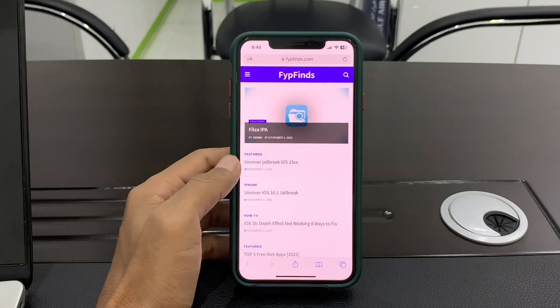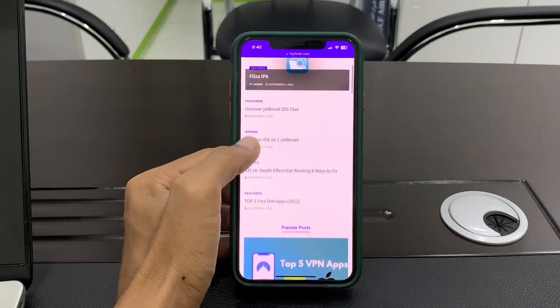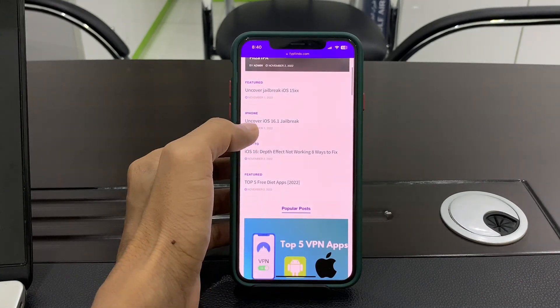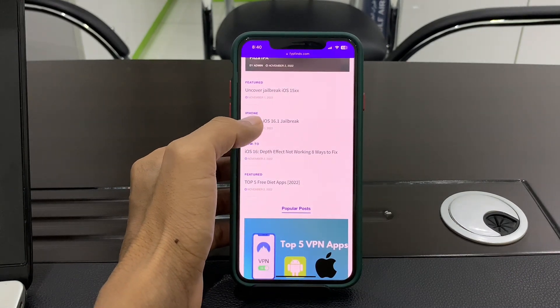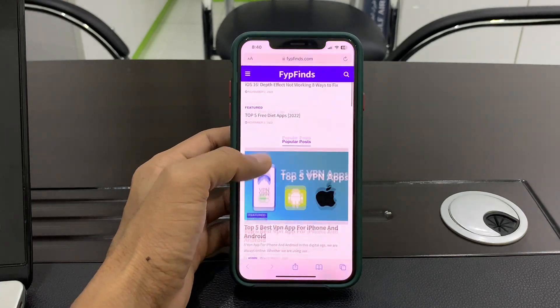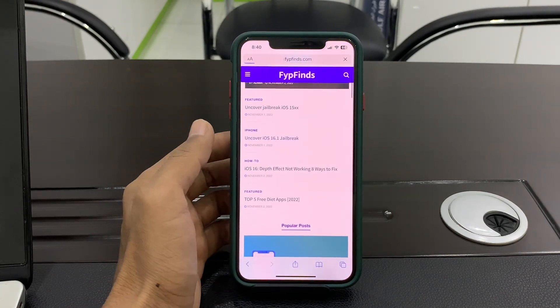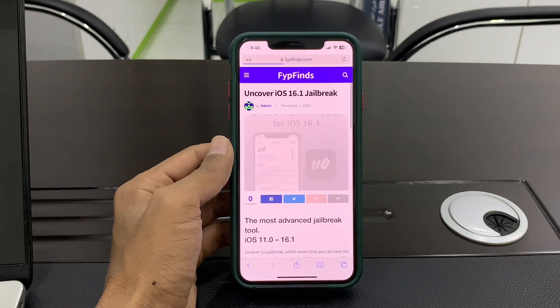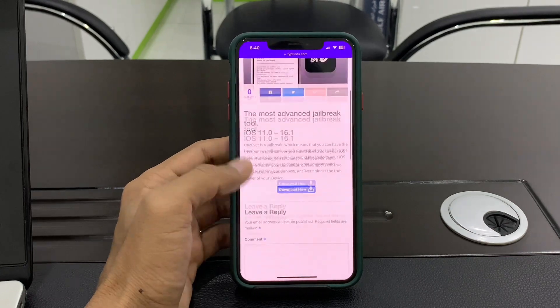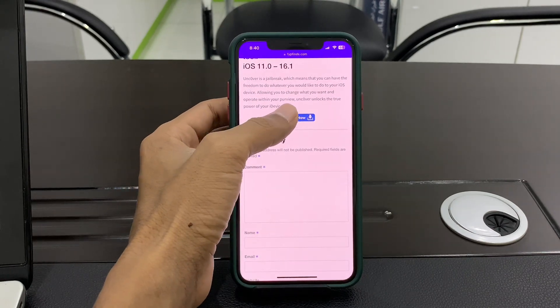As you can see, you will find unc0ver iOS 16.1 jailbreak on the website. Simply click on it, scroll down, and you will see 'Download Now' — click on it.